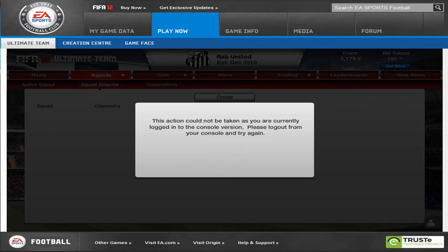So if you've tried to access the FIFA 12 web app and it's come up with the message you can see here just now, then there's one easy way to solve this.